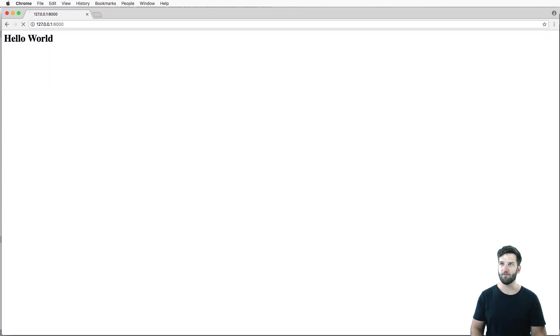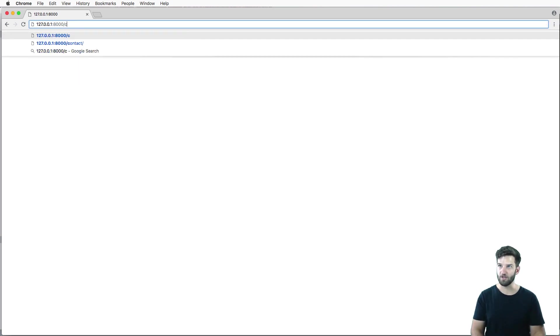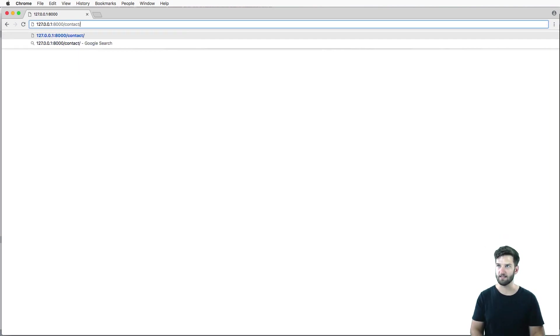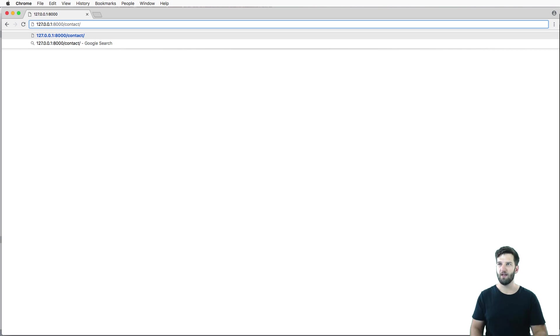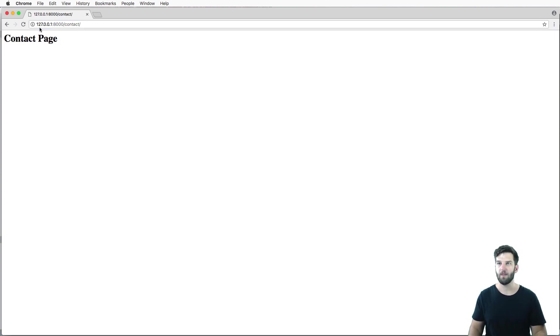So the first thing that's being requested is just this homepage. And then if I go to another page, like contact, that's a new request, and it's getting that item, whatever's in there.